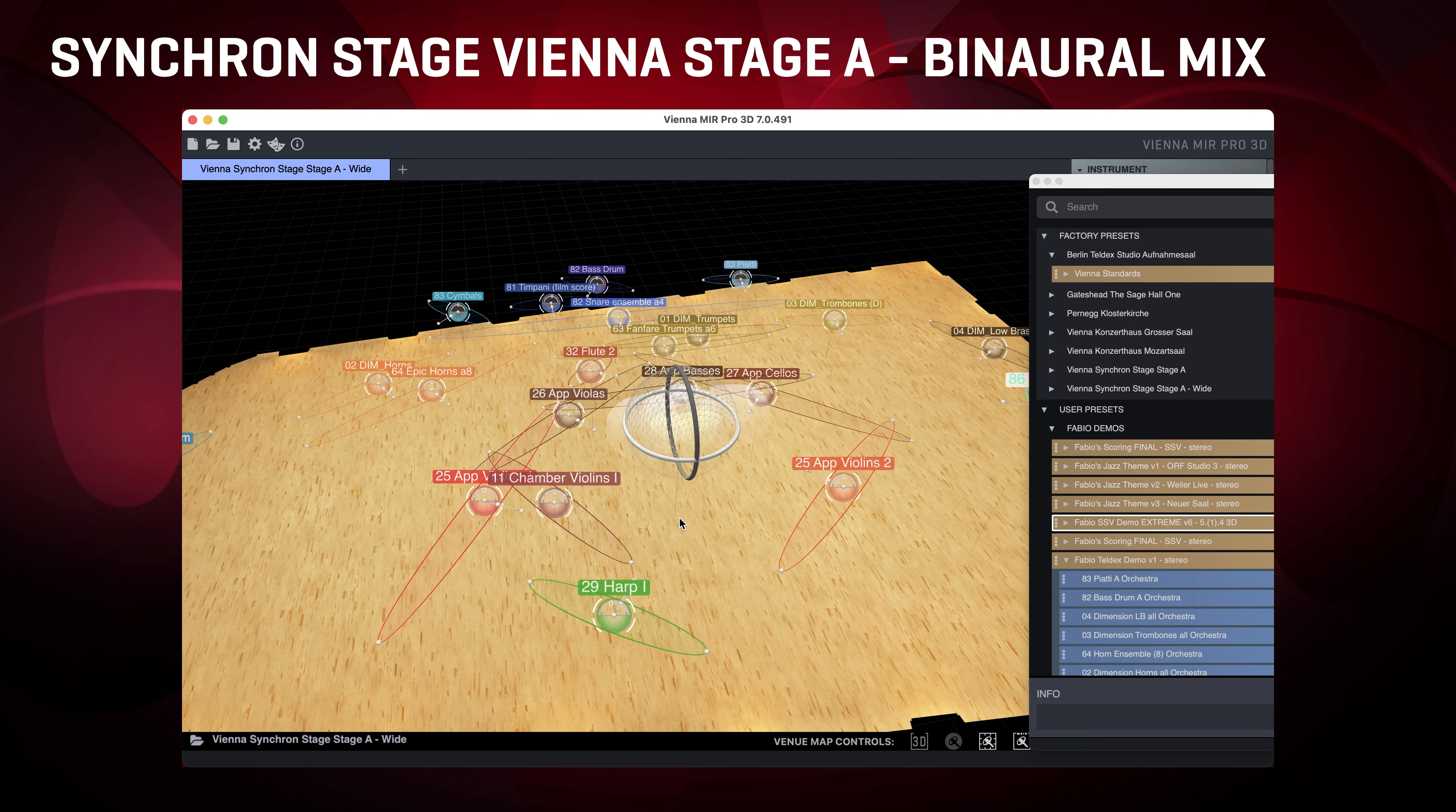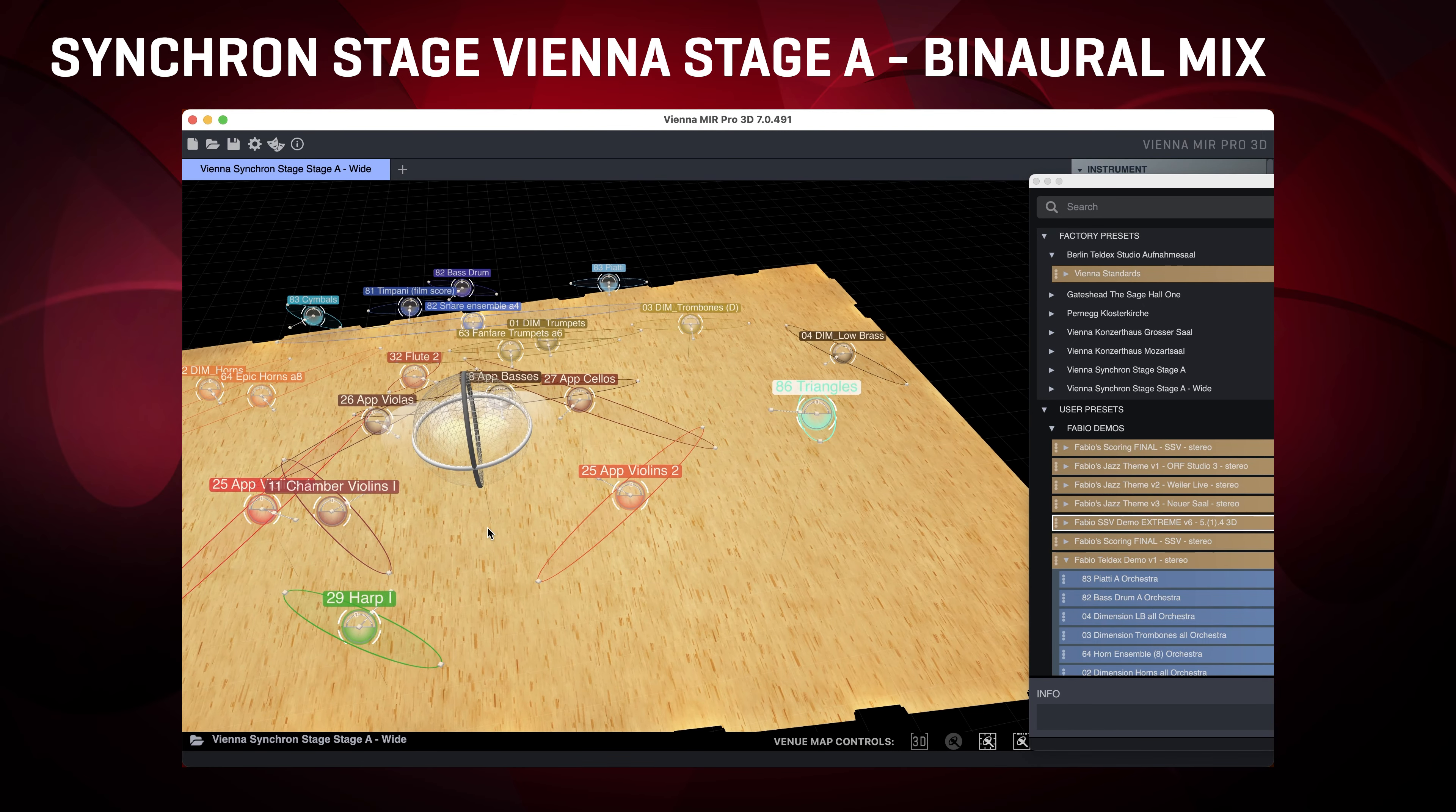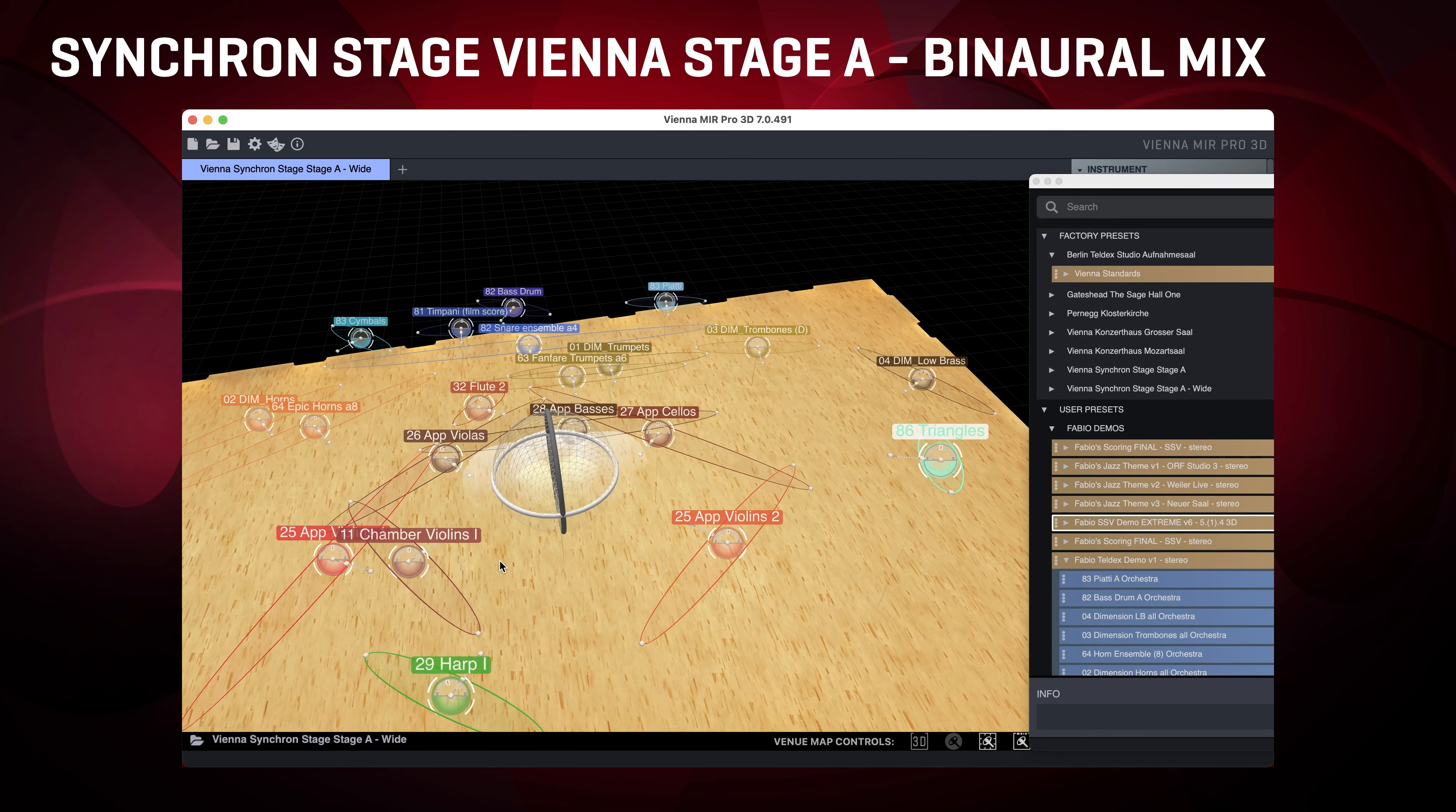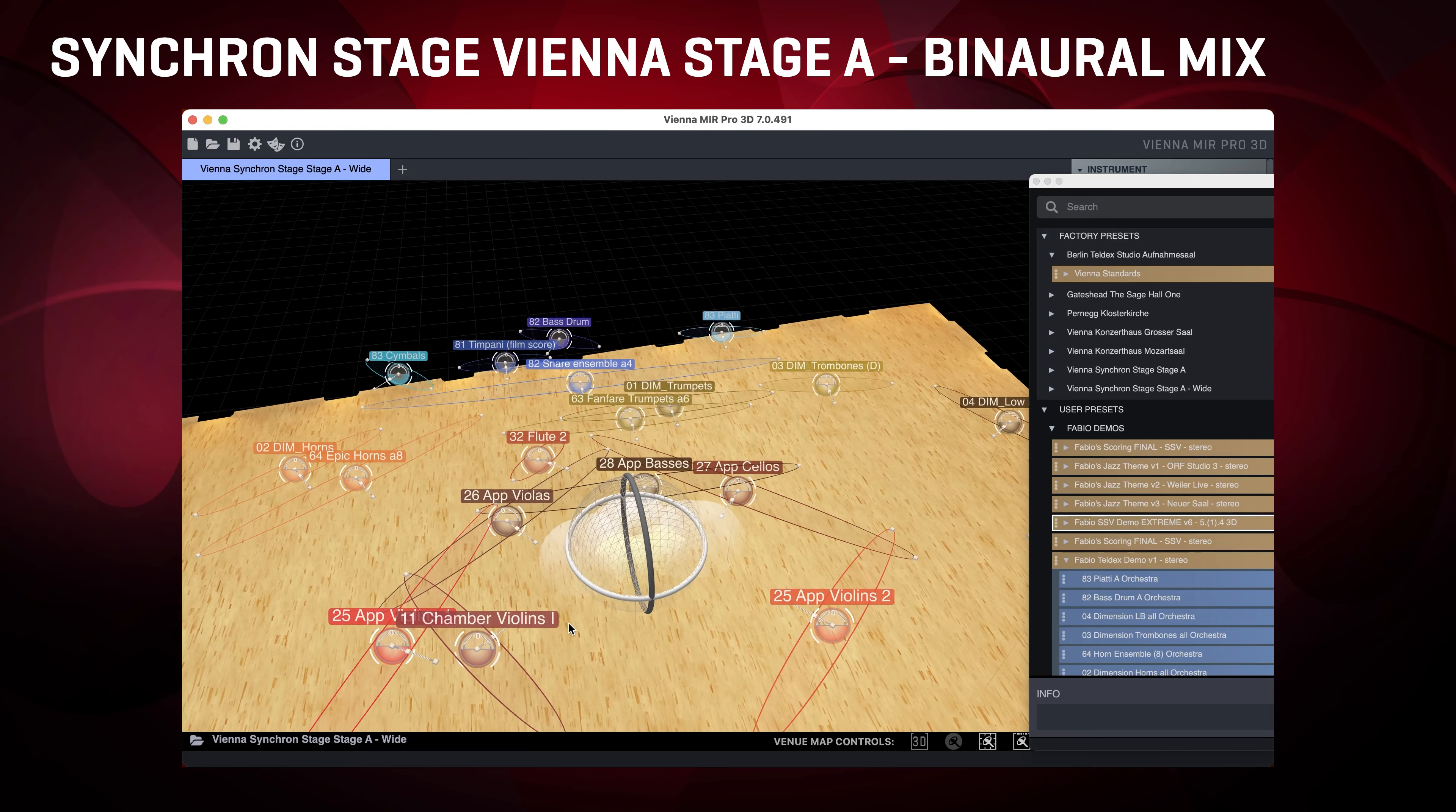And that's the magic and ease of use of Vienna Mir Pro 3D. Let's go back to the full orchestra in 3D. And here we are in the middle, that sphere is the microphone and the string sections are surrounding us. Maestro, raise your baton!